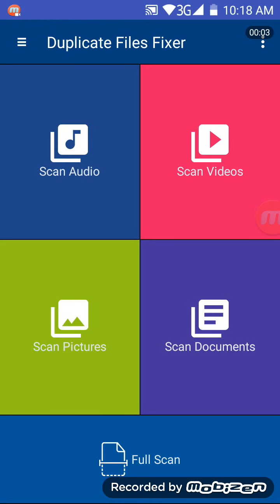Hello, this is Liz from ReviewHarbor.net and today we are going to have a look at an Android app called Duplicate Files Fixer. This app will help you find and delete duplicate files from your Android phone or tablet.